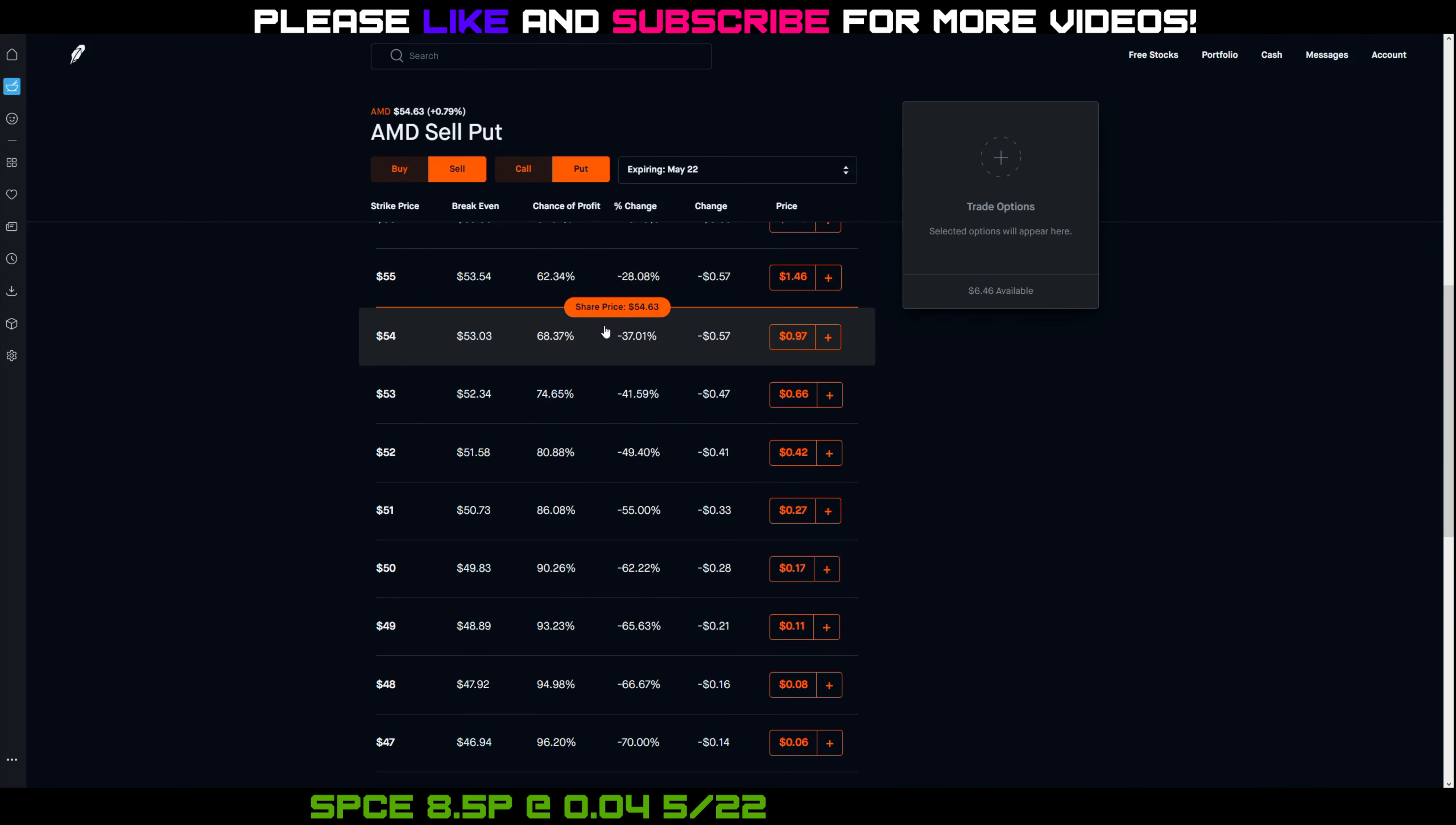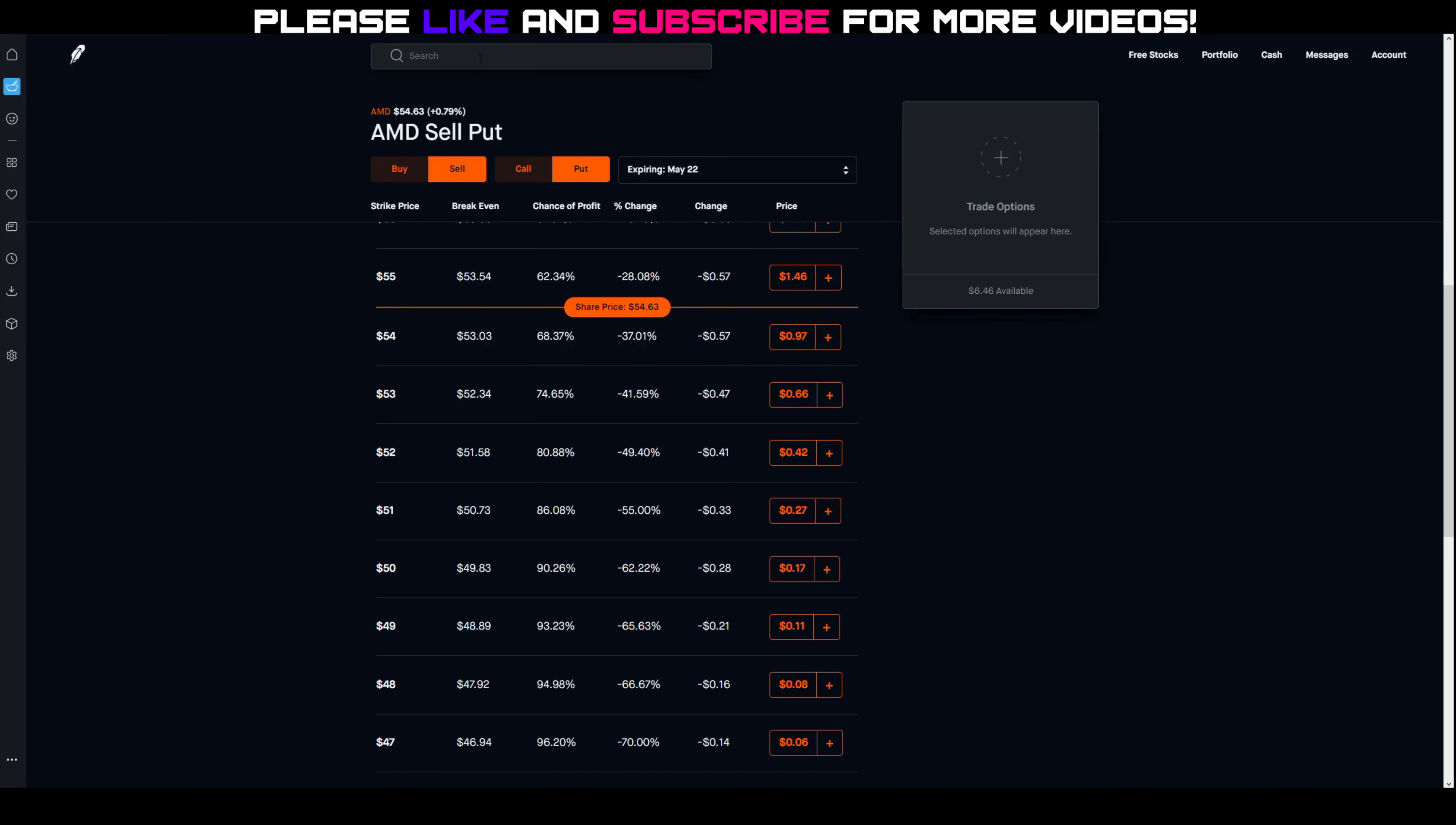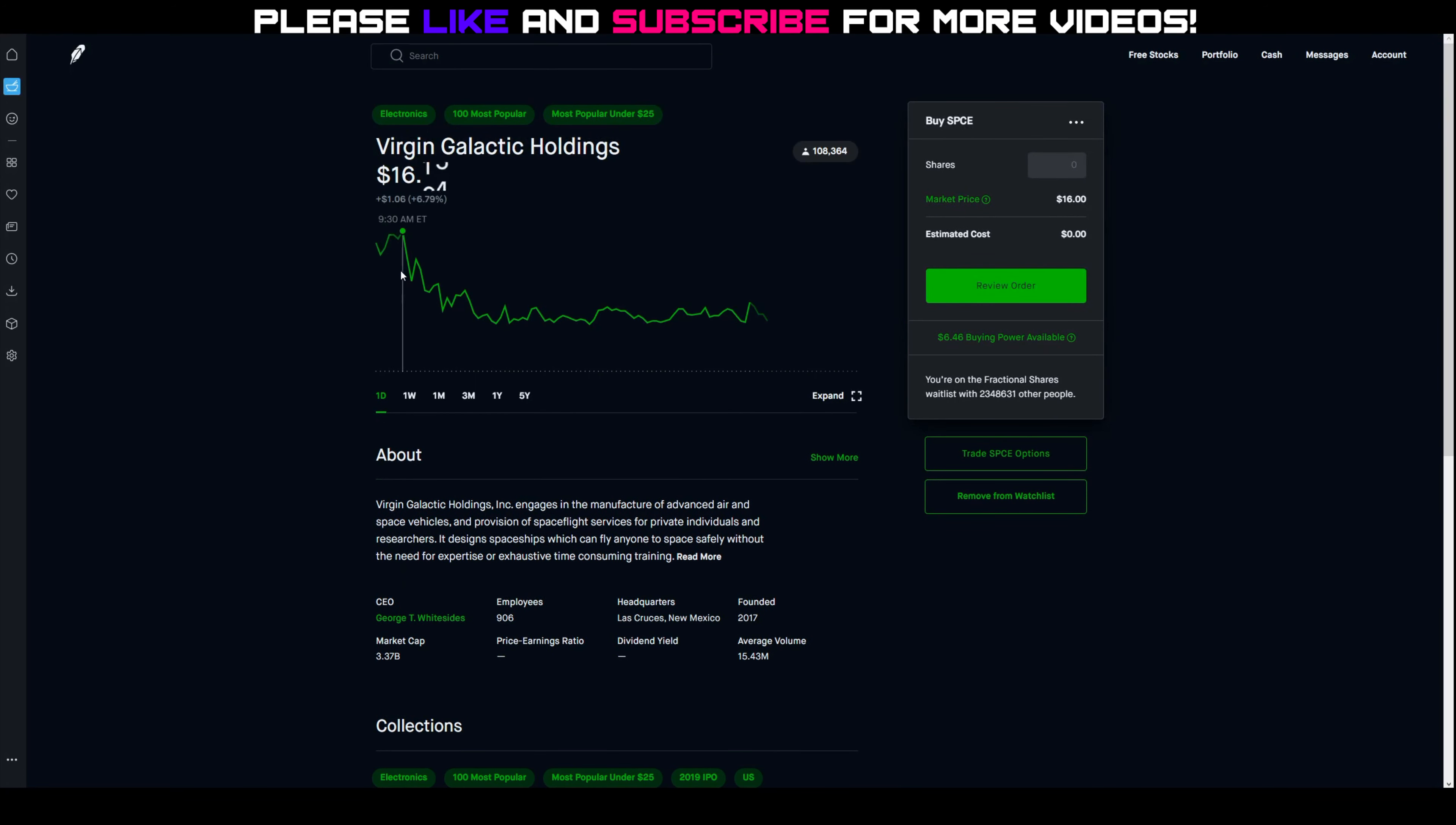Same thing with SPCE - the premiums weren't great and the price of the stock actually went up this weekend as well. It stayed in the green. It dipped a little bit but overall still ended the day in the green.